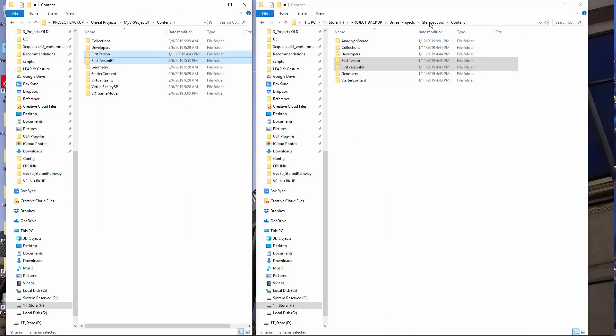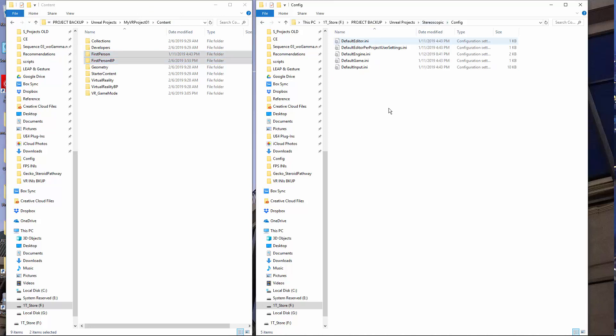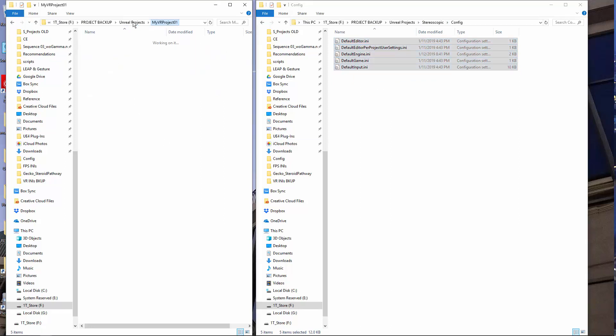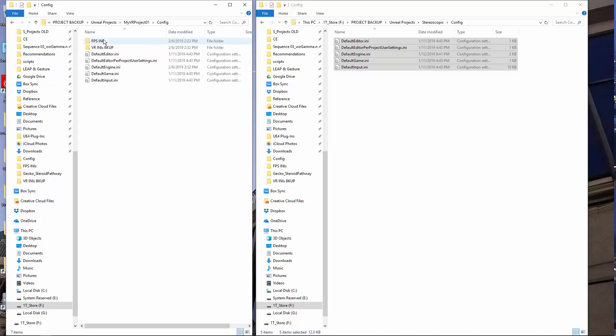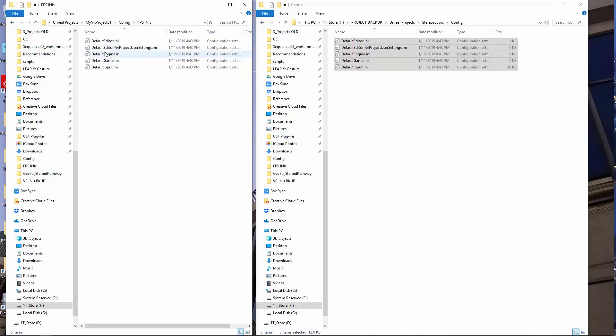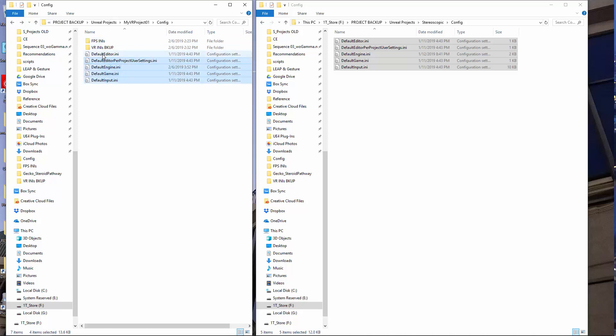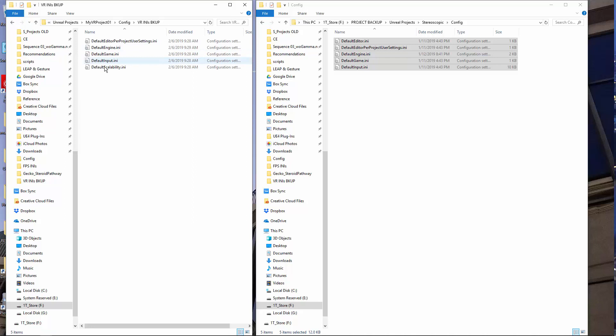Then the second stage is you go into the config and copy the INI files and paste them into the config, but don't just paste them in because you want to be able to get both sets of controls. So I created two folders here: the first person shooter INI, and then paste those in here, and if you want you can create a backup of the VR INI files and paste those in here.